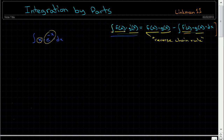What we do is we say: the integral of f of x times g prime of x equals f of x times g of x, minus the integral of f prime of x times g of x. We look at one of the functions and call it g prime of x, then take its anti-derivative to get g of x. For f of x, we take the derivative to get f prime of x. So one function we differentiate, and one function we integrate. We then decide which one should be f of x and which should be g prime of x.